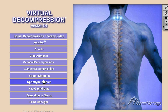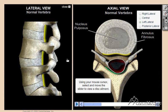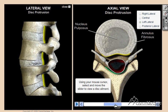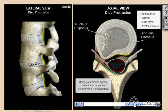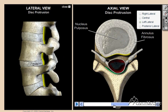The virtual decompression software product includes all the necessary 3D graphics to deliver a powerful report of findings and gain acceptance from even your most skeptical patient. For the first time ever, your patients will truly understand their MRI results by using our disc ailments feature.